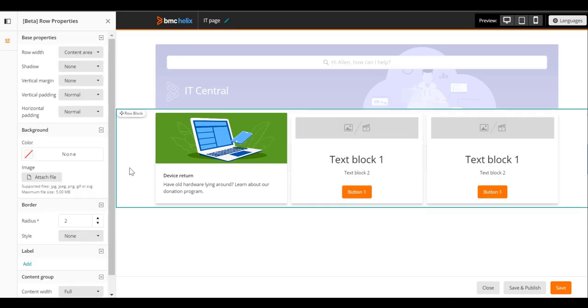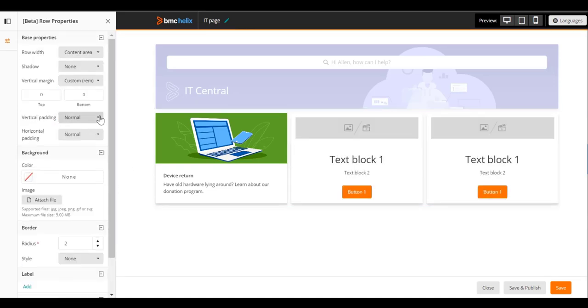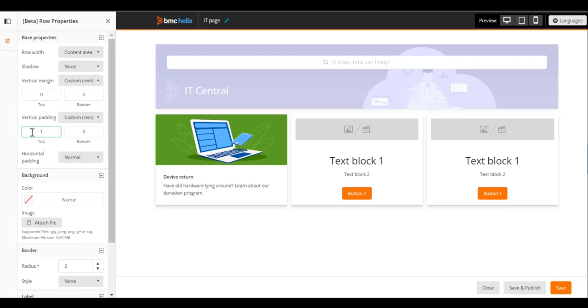You need to add space above and below the content blocks. To do that, configure the vertical padding and row properties.